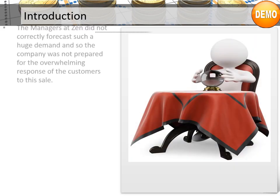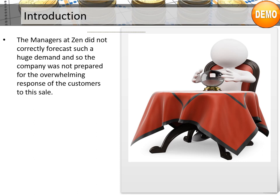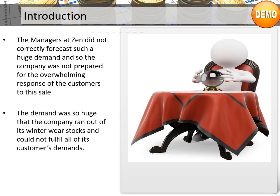The managers at Zen did not correctly forecast such a huge demand, and so the company was not prepared for the overwhelming response of the customers to this sale. The demand was so huge that the company ran out of its winter wear stock and could not fulfill all of its customers' demands.